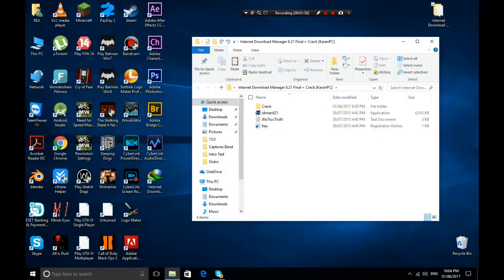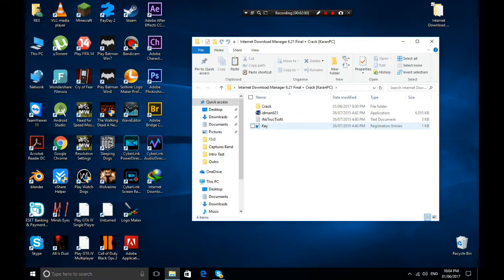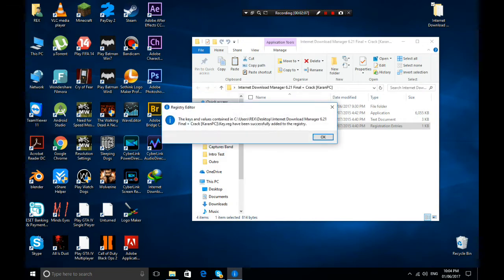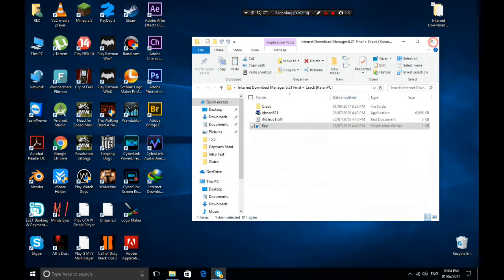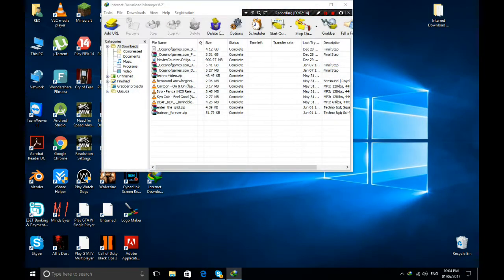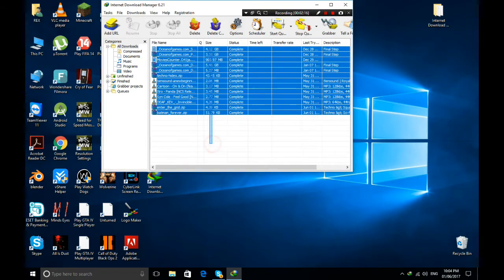After that, close the folder and refresh the page. Go back to your folder, find the key file, run it, and confirm yes when it asks if you want to continue. It will then be registered and you'll have a full version of Internet Download Manager on your PC.